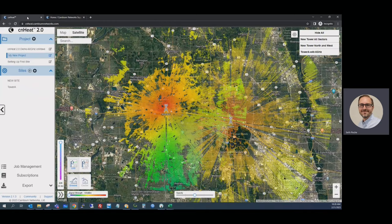Once you're logged in, the tool is set up in a hierarchy. We have projects — most customers will only have a single project. Then we have sites, and under sites you can configure radios and run predictions.